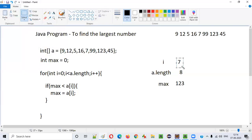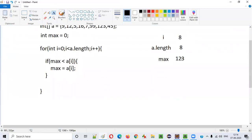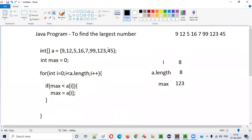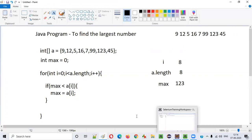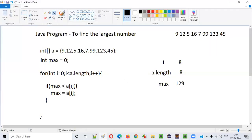Finally i becomes 8, and 8 < a.length (8 < 8) is false, so we come out of the for loop. max is left with 123. If you print this, you will get 123 as the maximum number — the largest of all these numbers. Now let's write this code in the editor and verify we get the same output.